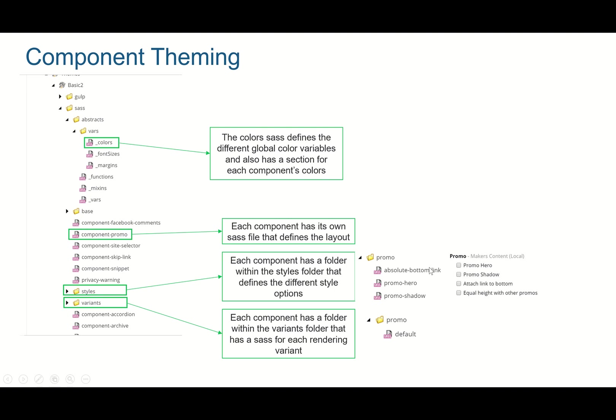What this ultimately links to is the variables that are defined in these SASS files. Within the variants there is just a default one which is ultimately meant for each and every rendering variant you create. The default one is usually empty, it's an empty file, but you can of course add to that.